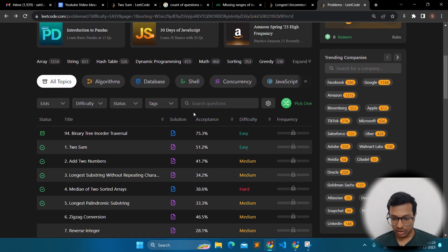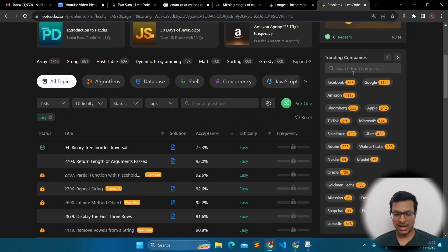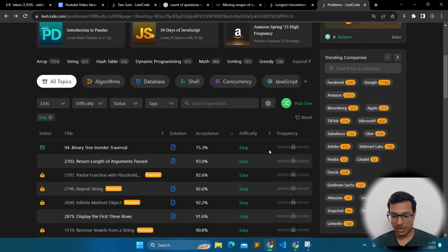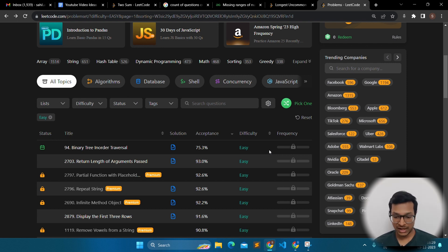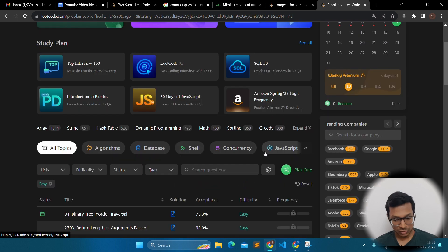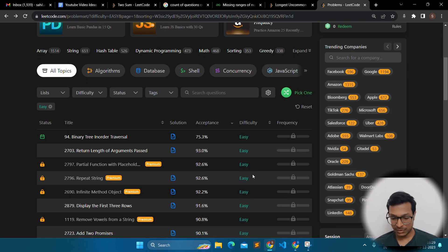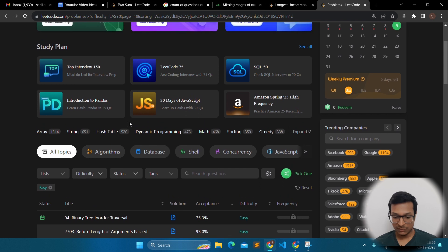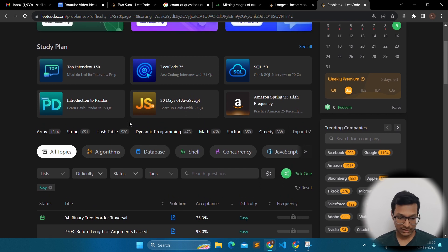You cannot use company tags because that is a paid feature, but you don't need it because on Geeks4Geeks you can use company tags for free. I will definitely make a video on a Geeks4Geeks guide if you want — please comment down if you want that video. So, you can solve 40 to 50 easy questions, then move on to medium, then move on to hard.